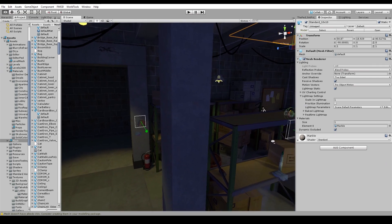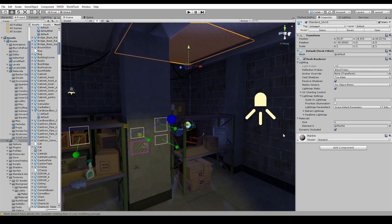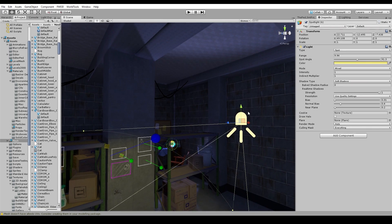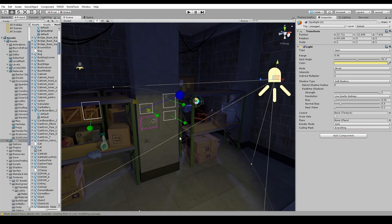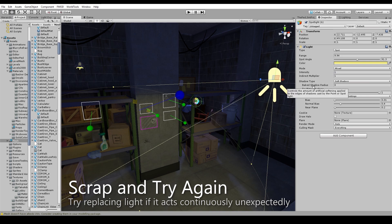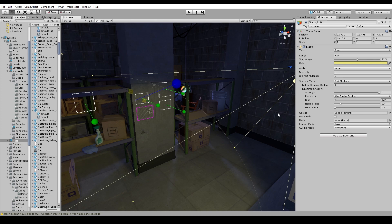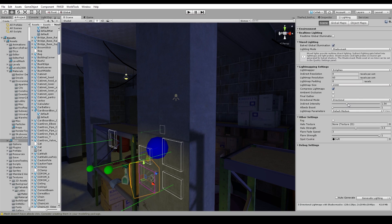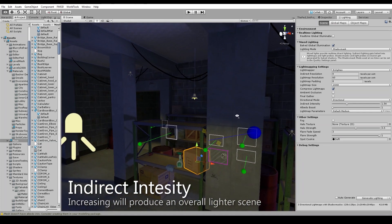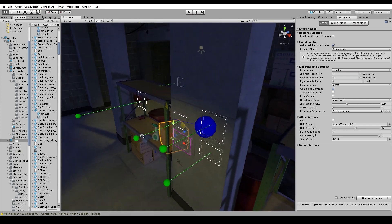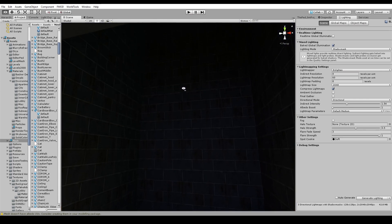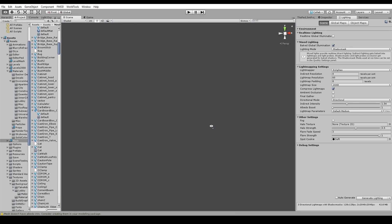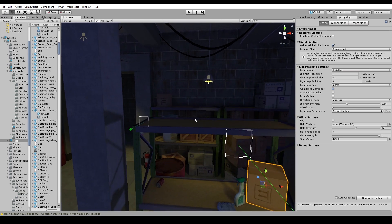Sometimes lights just tend to be quirky — they don't work the way you think they should, they don't cast shadows, whatever. Sometimes you just have to delete a light and replace it with a new one, type in the new settings, and first check to make sure your mode is the way you think it is. Overall, if you want your scene brighter, increase the indirect intensity — that'll make the bounces more intense, create an overall more lit scene, and fill out your scene.